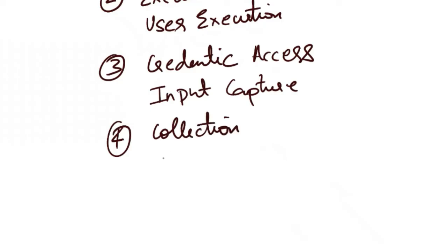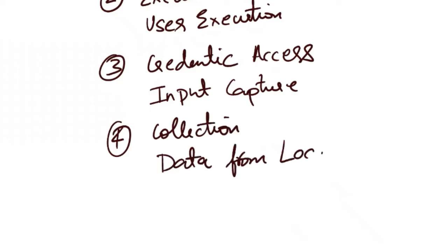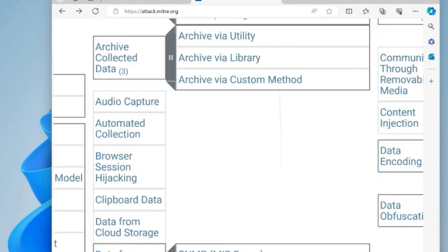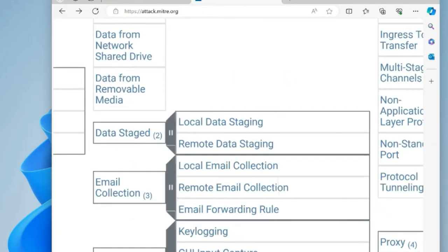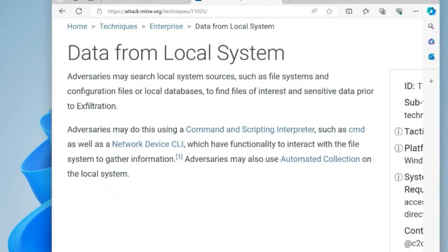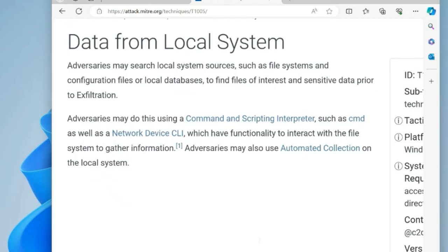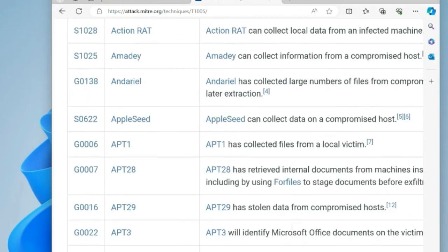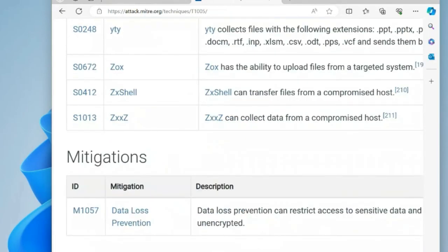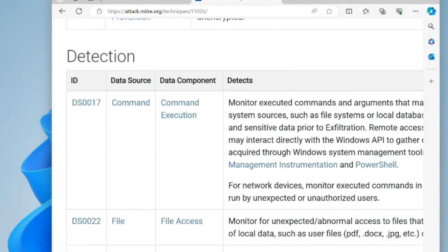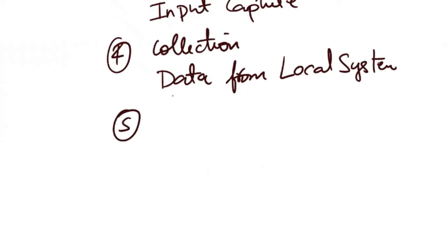Next tactic is collection and the technique is data from local system. With access to the victim's credentials, the attacker can collect sensitive data from the local system such as documents, emails or stored credentials. This allows them to gather information valuable for further exploitation or exfiltration. The MITRE ATT&CK page also provides mitigation techniques and detection guidance for each technique.